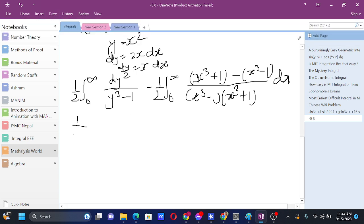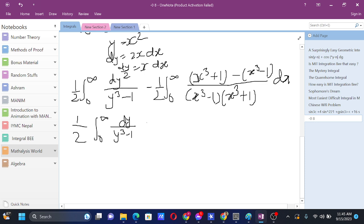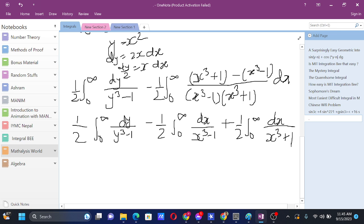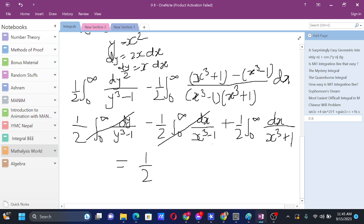We now have: (1/2) ∫₀^∞ dy/(y³ - 1), plus (1/2) ∫₀^∞ dx/(x³ - 1), plus (1/2) ∫₀^∞ dx/(x³ + 1). You can see that the first two integrals are exactly the same except for the variable name, which doesn't matter since we can replace the dummy variable with anything. So those two cancel, and we are left with just (1/2) ∫₀^∞ dx/(x³ + 1). This simplifies the integral a lot.